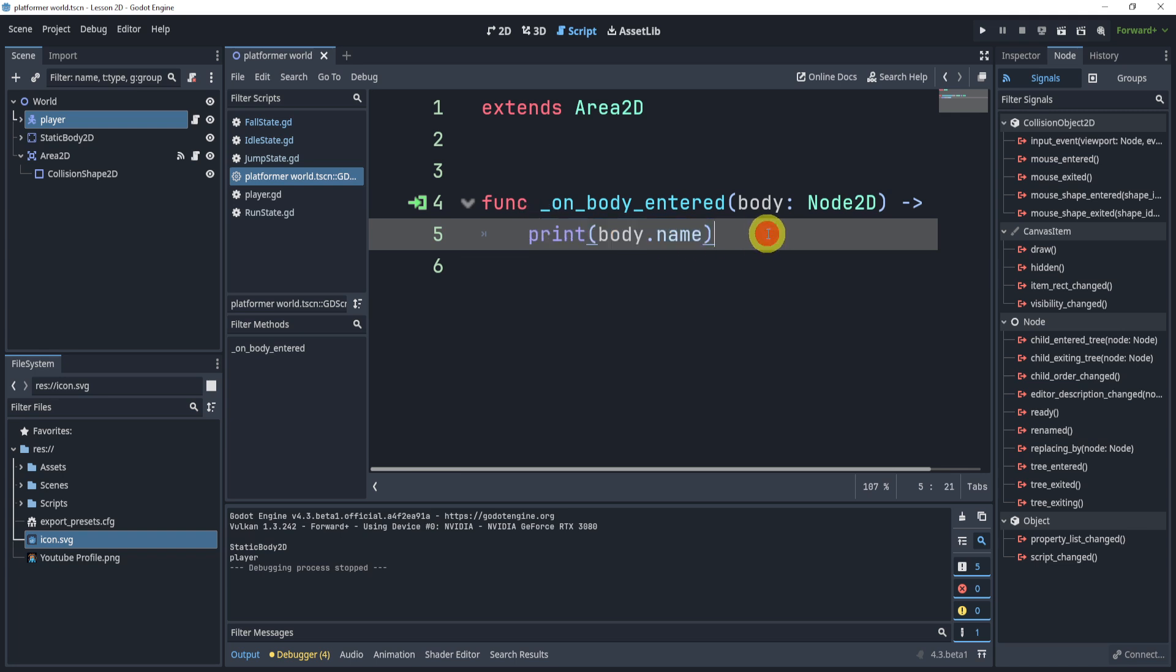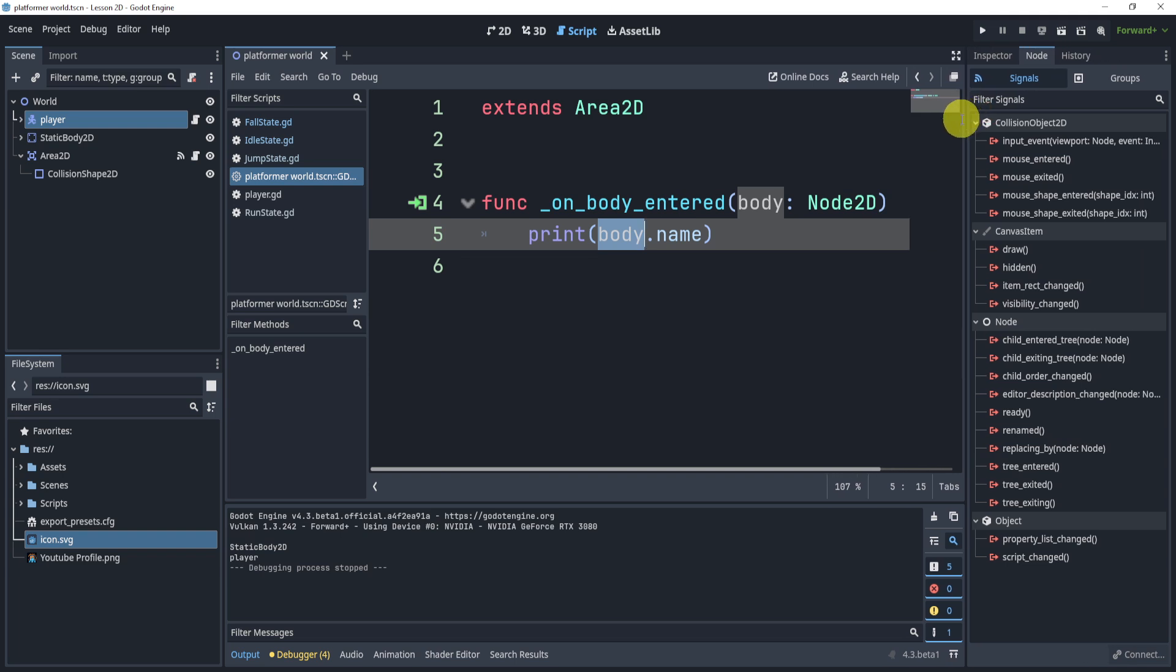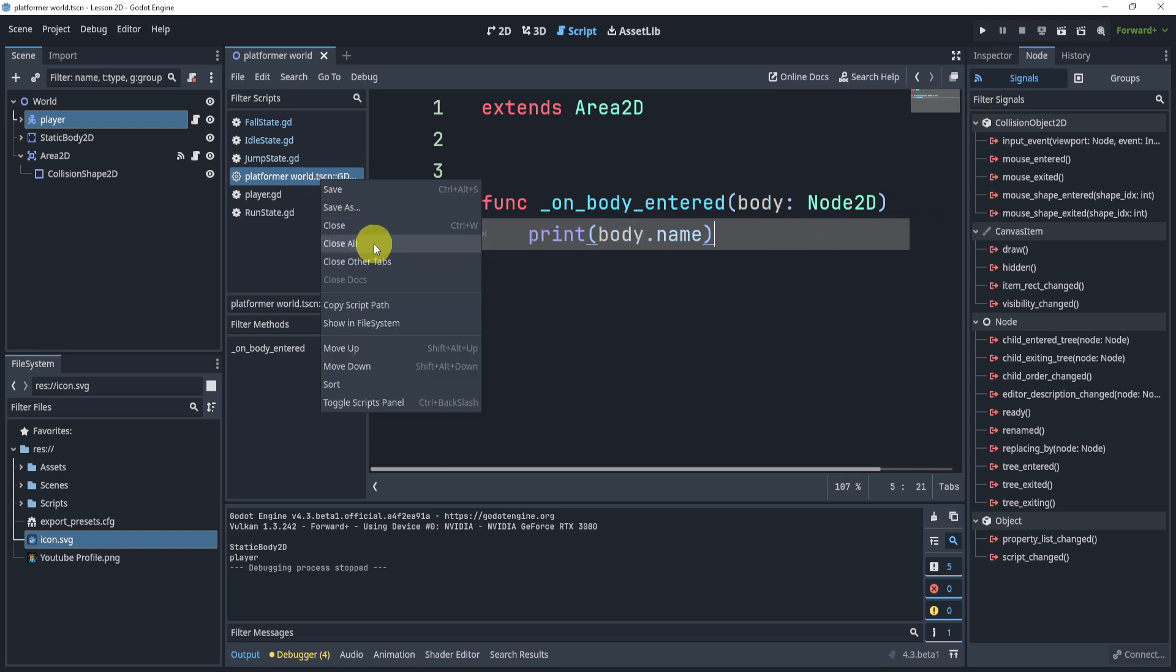Well, there's many ways to do this. You can check for the name, compare it to the player. That's something I do a lot in my tutorials, but it's not ideal. So we're going to use something called grouping.